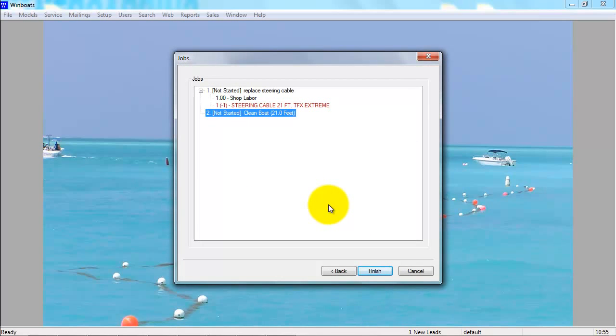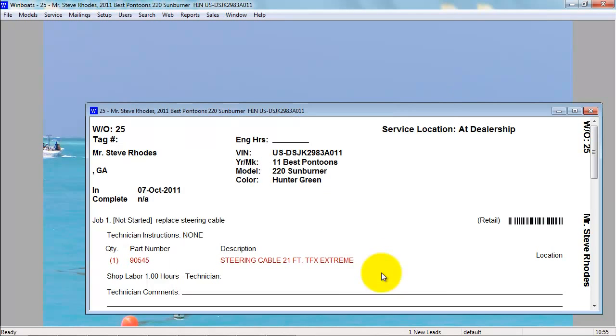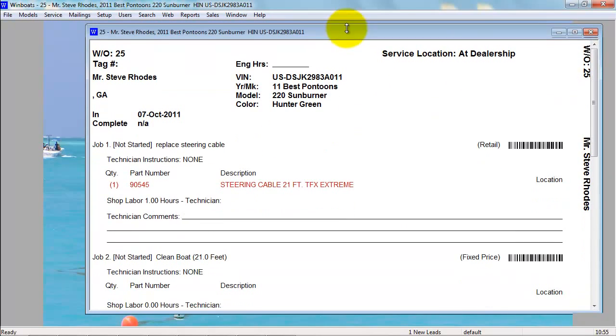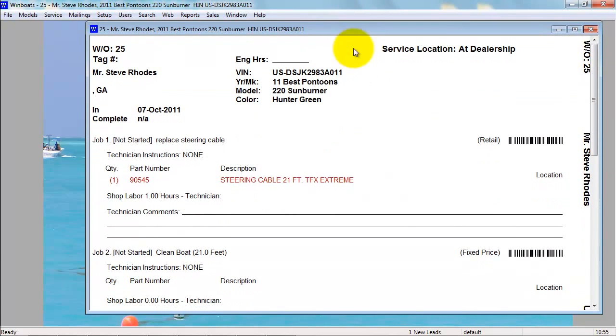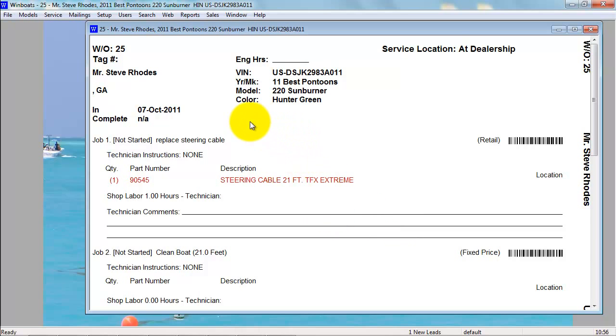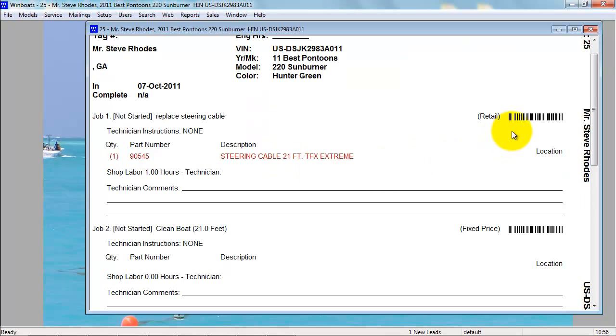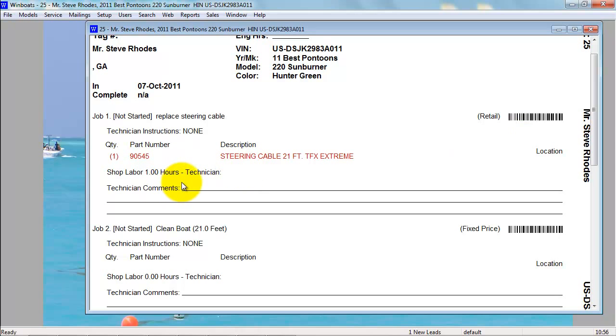When you are done adding all the jobs to the work order, you can press Finish. This opens up a copy of the technician's work order. The technician's work order has information about the boat, also the engine serial number if it was put into the system. You have the jobs with barcodes to recall each individual job. You have all the parts that are already put on the work order as well as the shop labor.